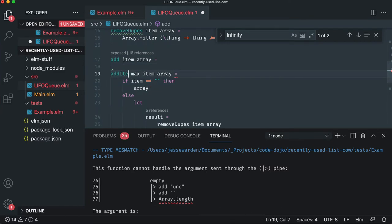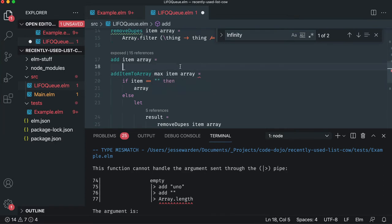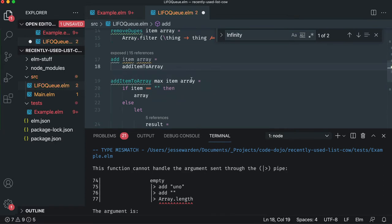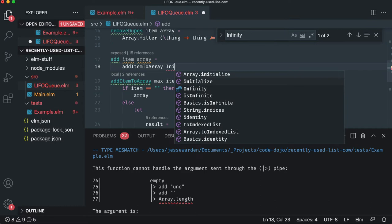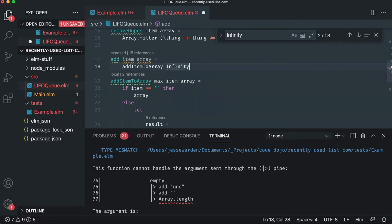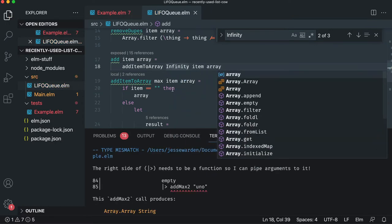We're going to say 'add item to array' and we'll pre-configure it to do what it normally does. And that is infinity amount of things, right? But then it adds item to array. So that way 'add' still works.